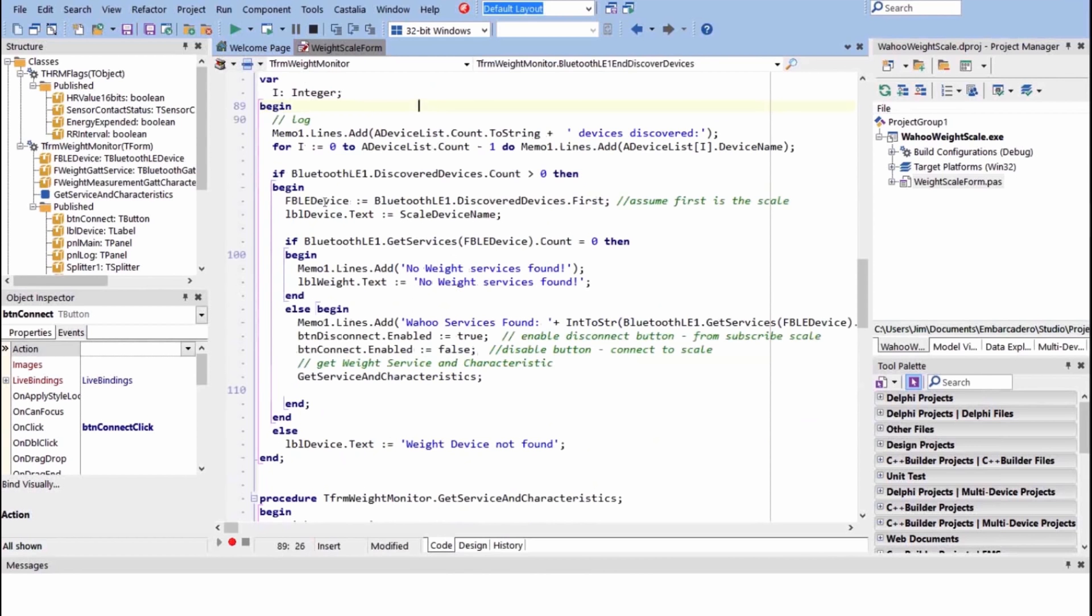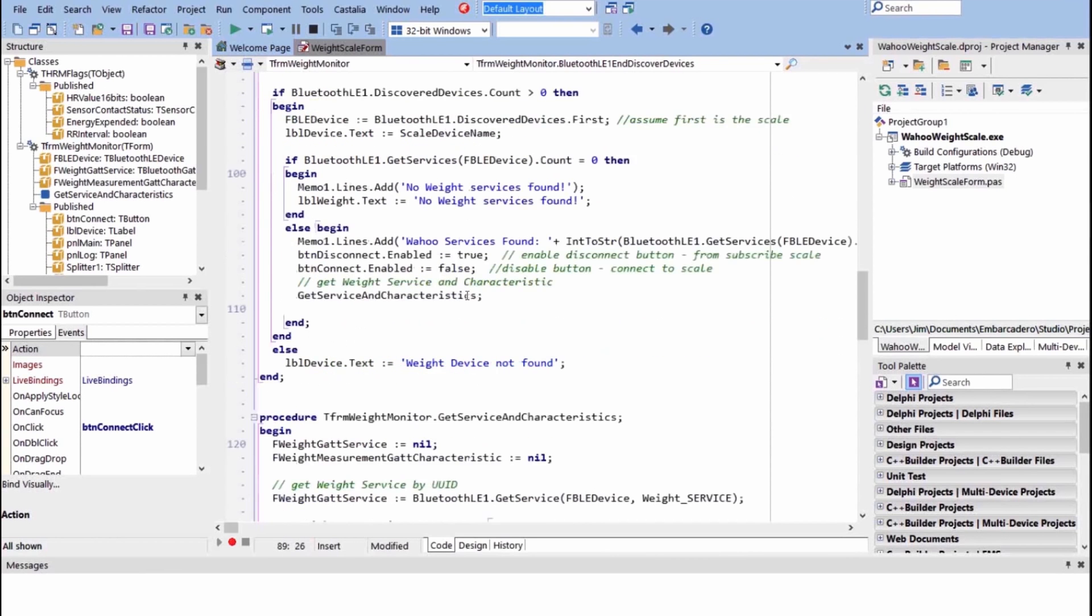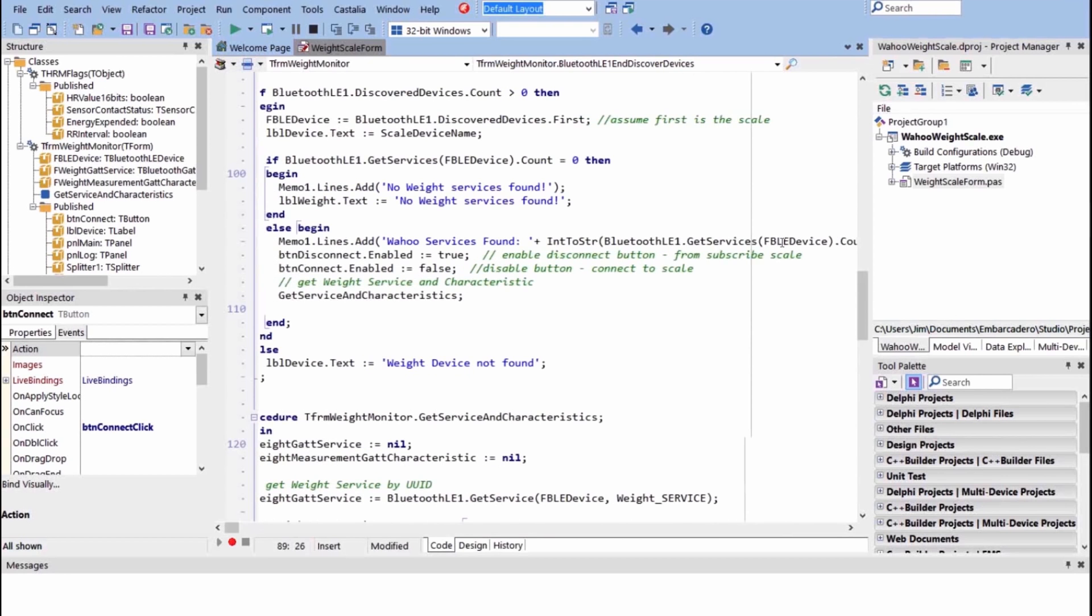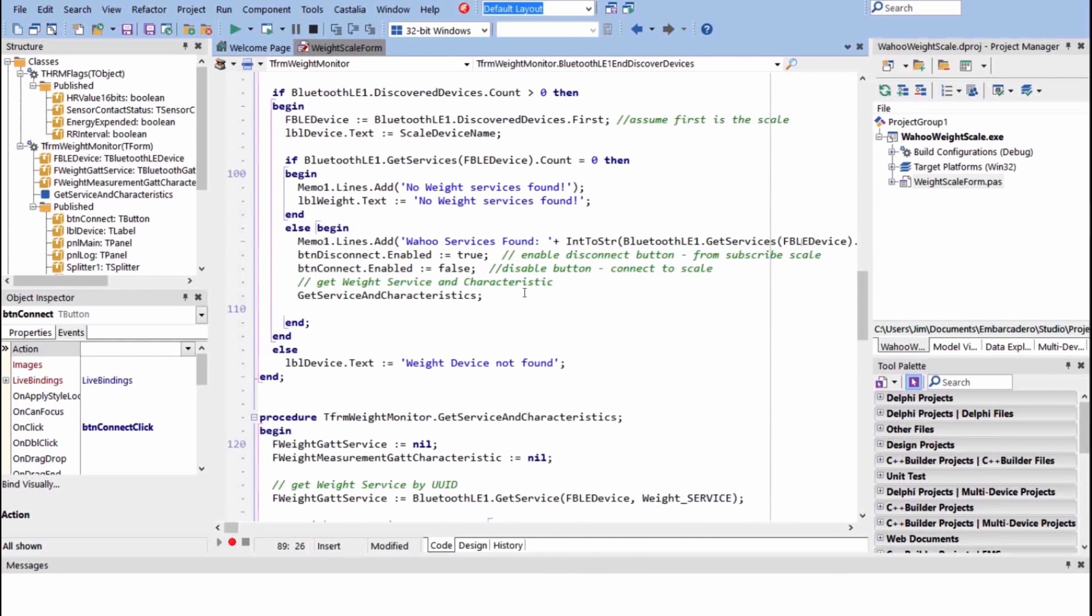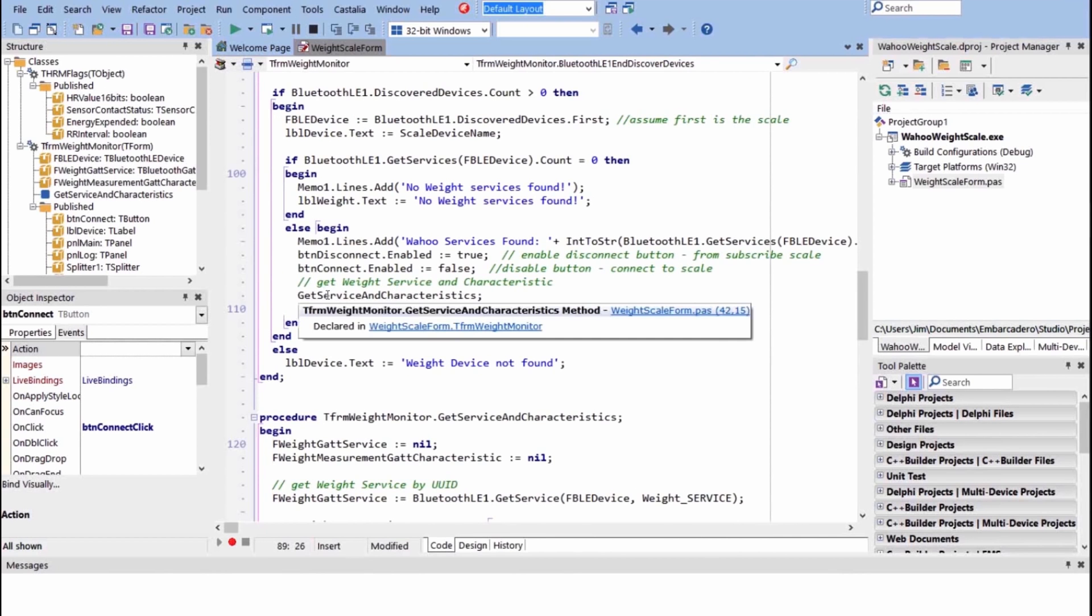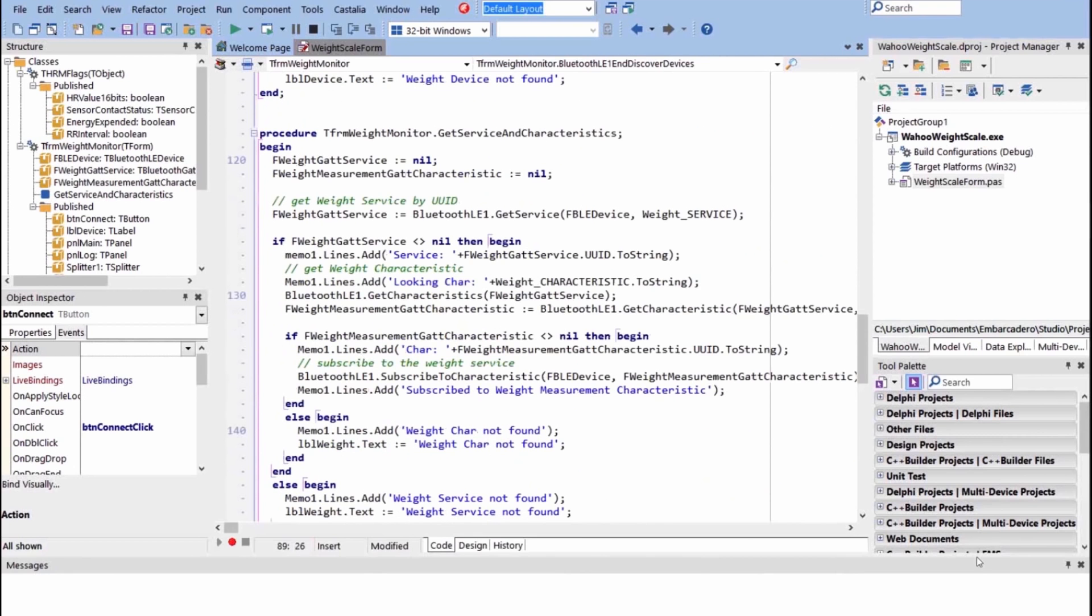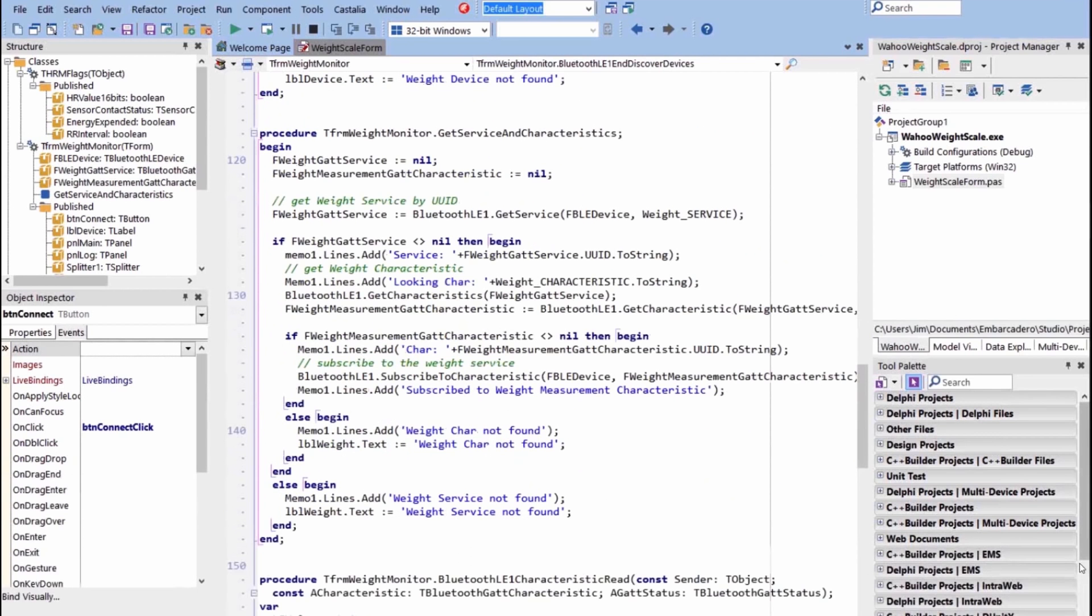We're going to get the service of that device. So this is the device we found, and we get the services for that device. And if we get none, then we say we didn't find anything. Otherwise, we found the scale. We specify the value for the count that we found of services. And so then we call get services characteristics. This is a routine here that David wrote that goes through and gets the characteristics of that service. We're looking for the weight service.